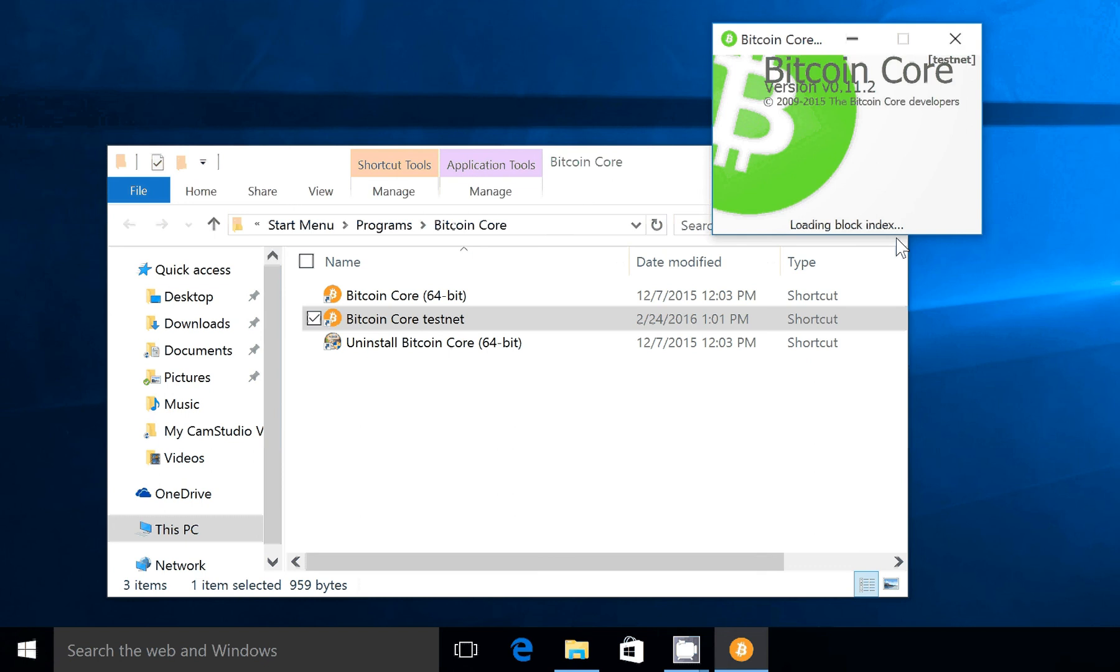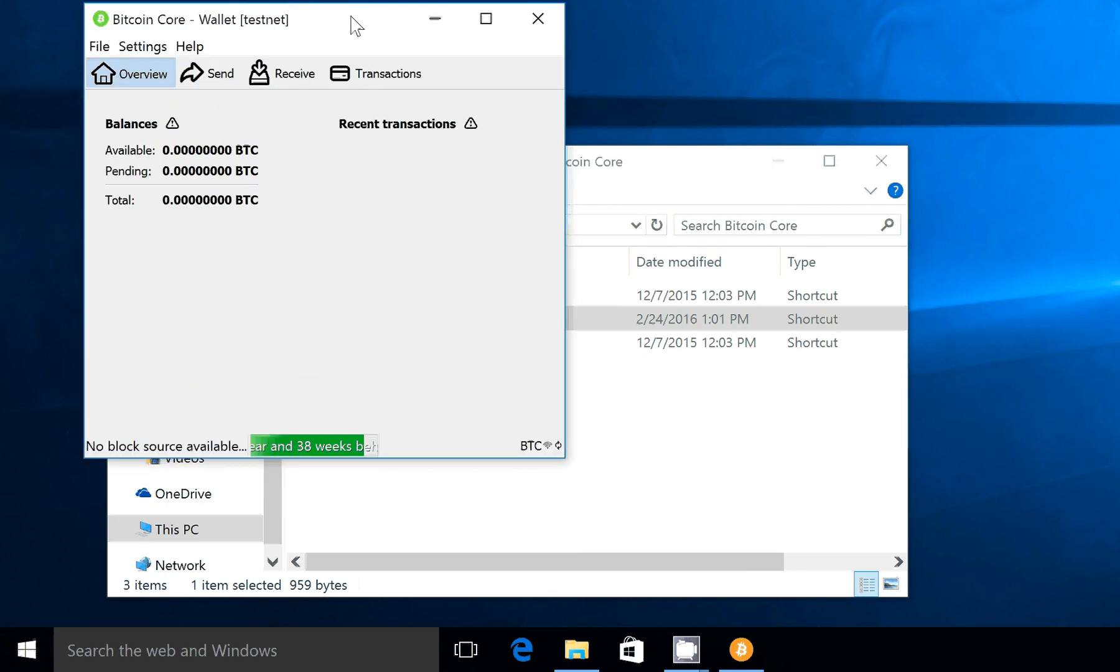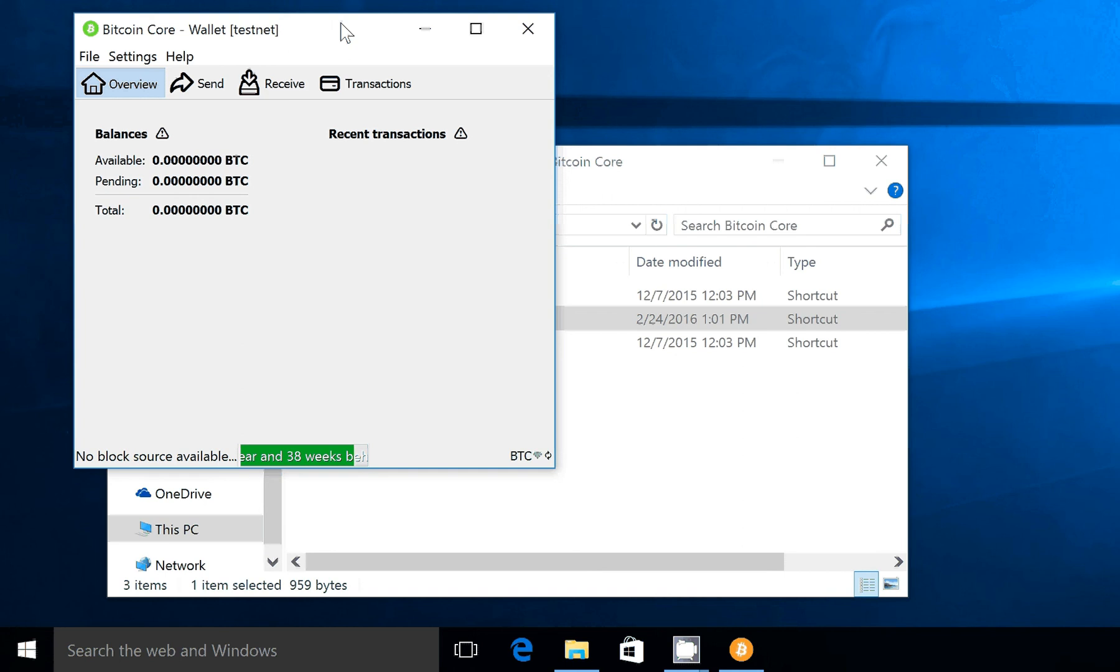It's important to have a testnet and a production net when you're using Bitcoin. You can consider your testnet to be your temporary data store, and your production net is your permanent data store. The testnet could, at any time, be wiped out by the developers of Bitcoin Core.